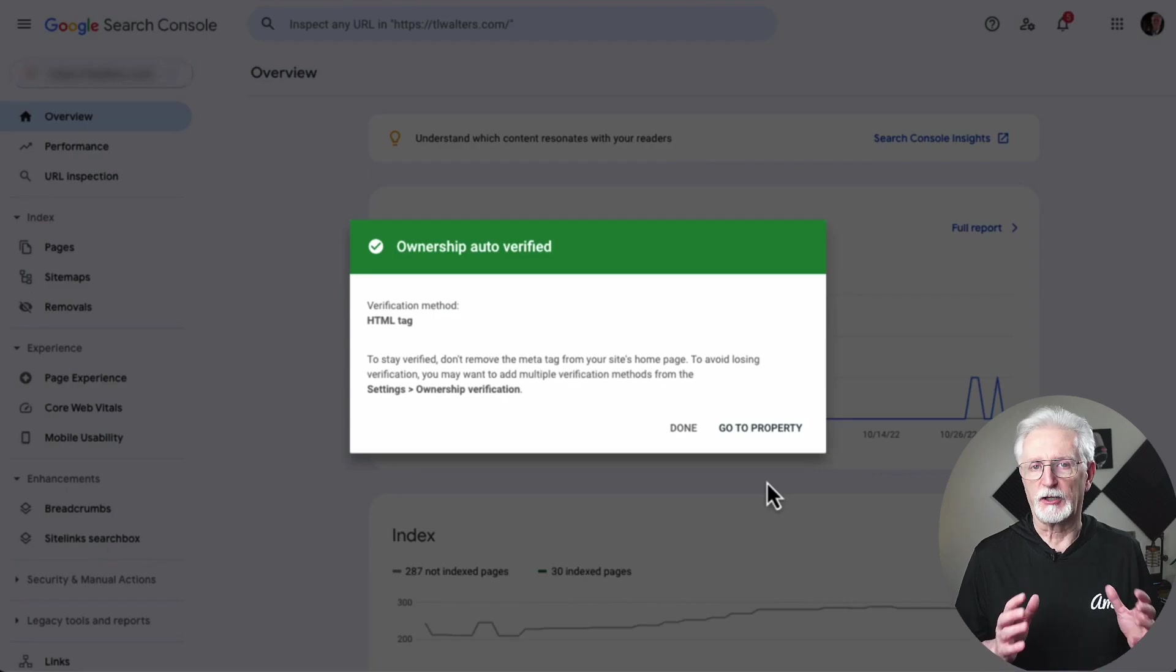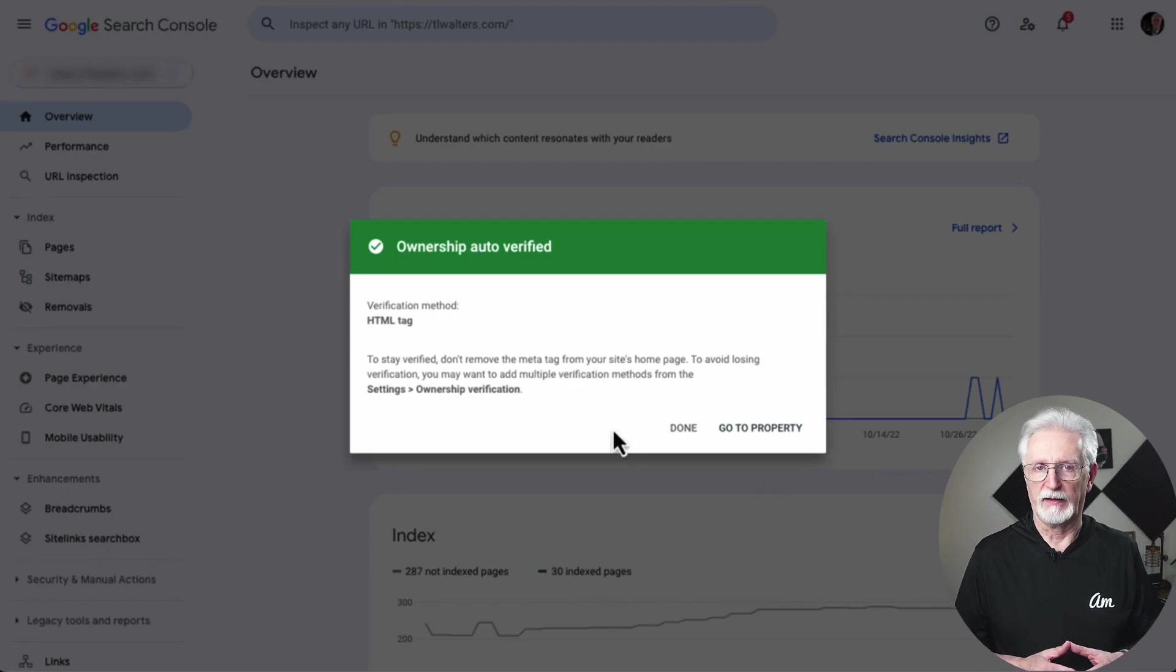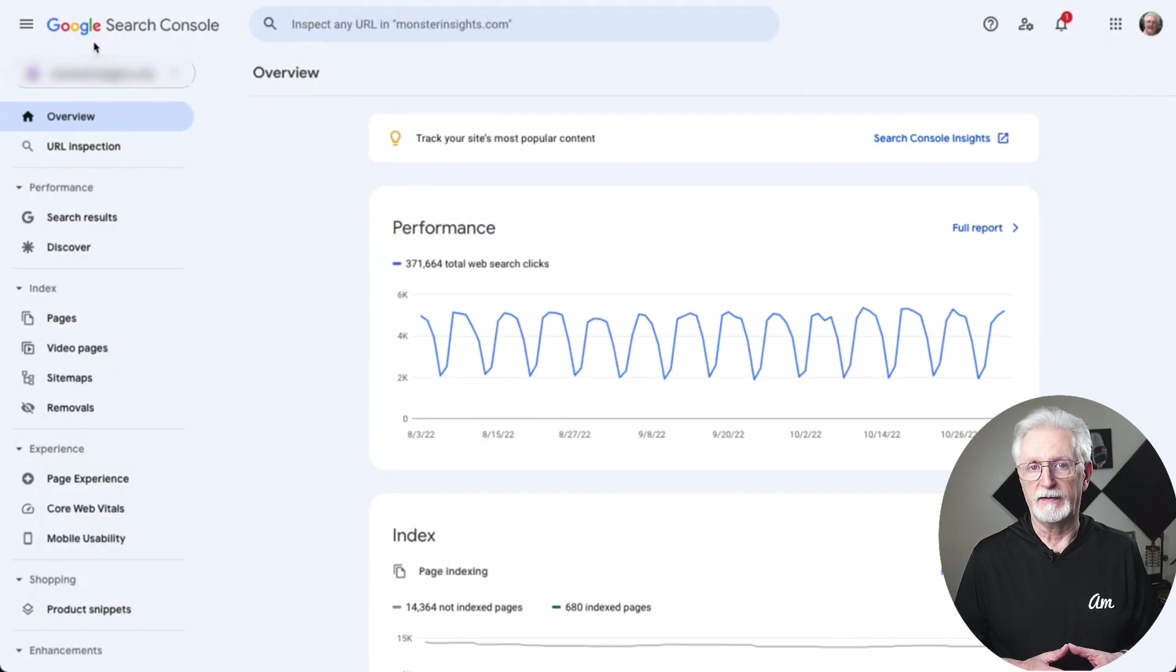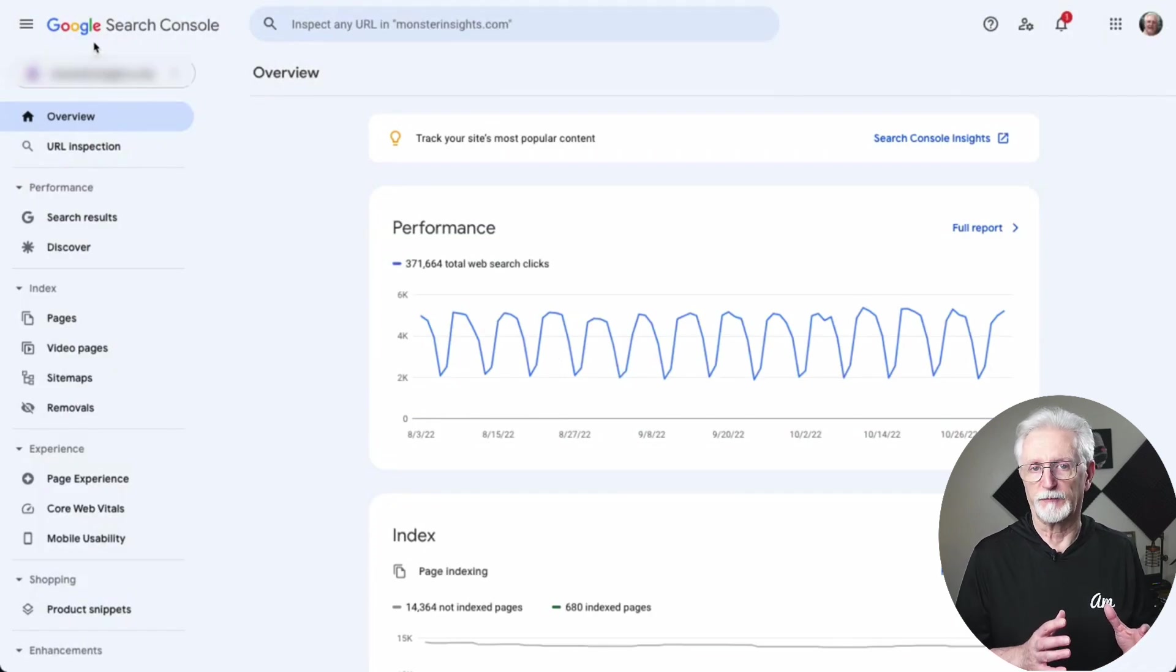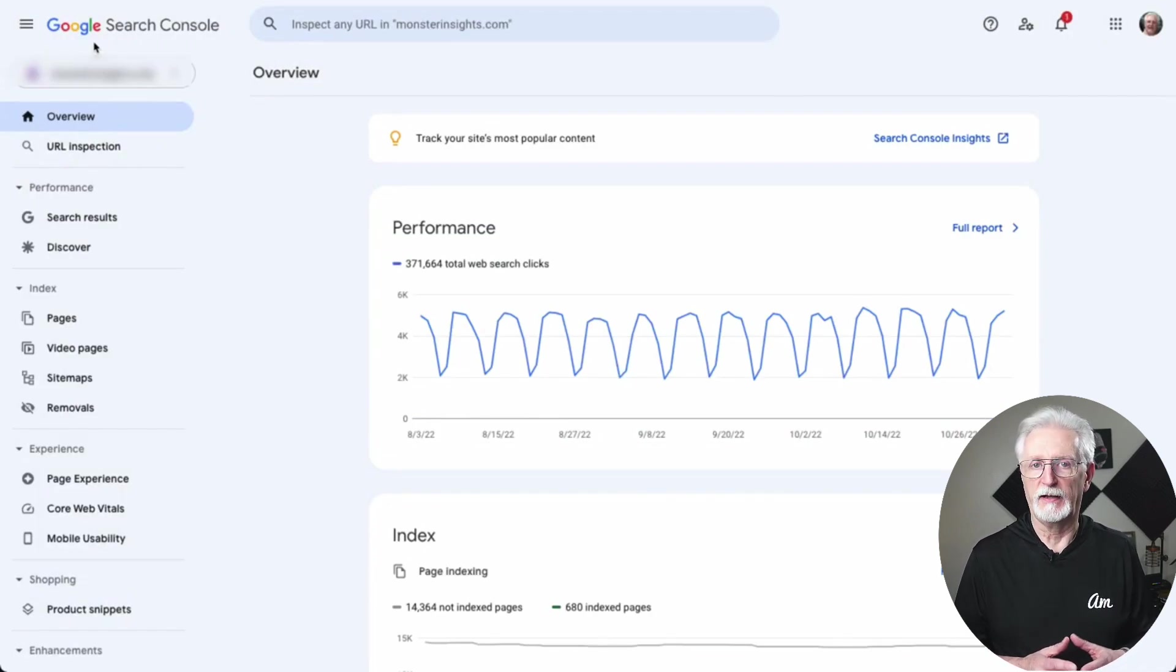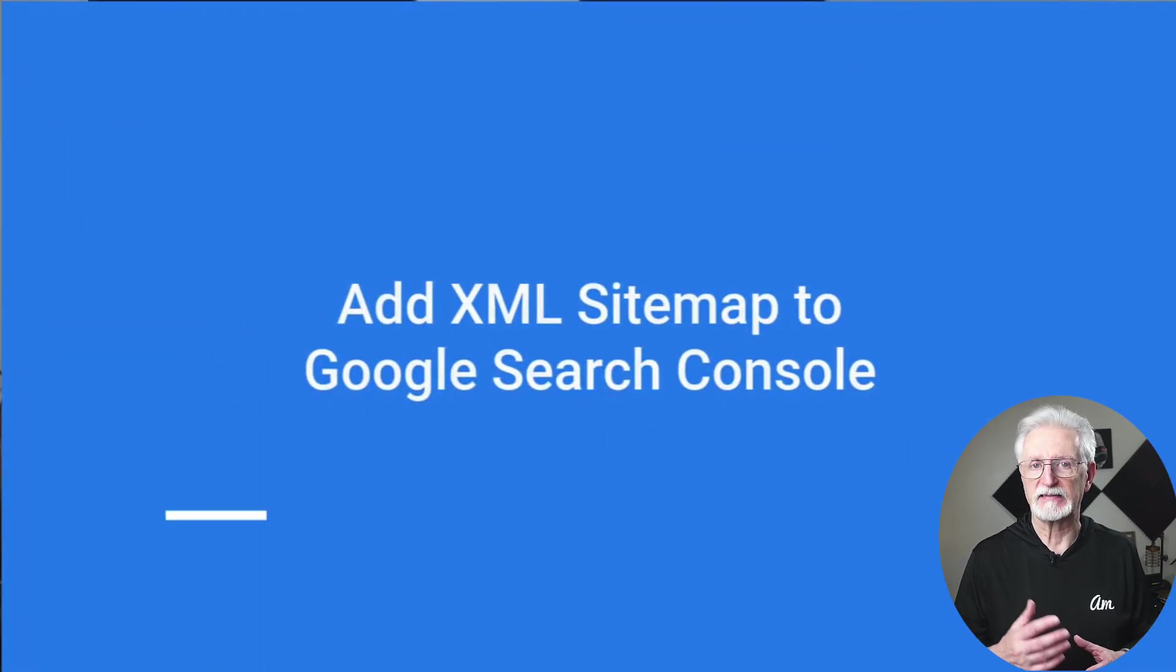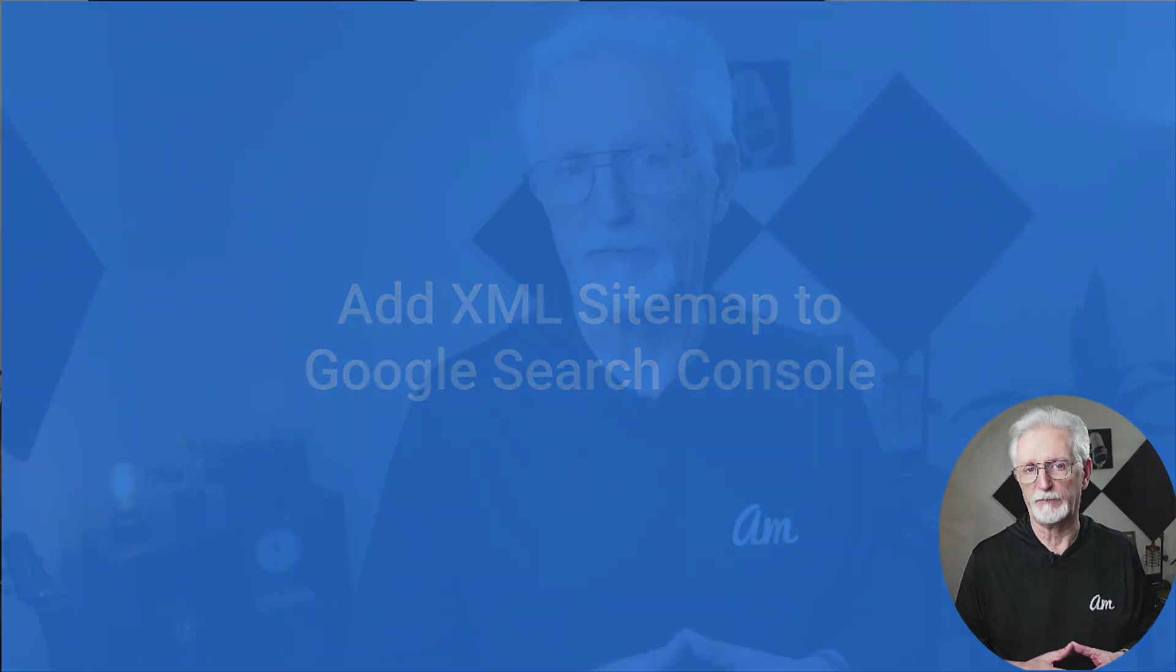You can click the Go to Property link to visit your Google Search Console dashboard. From there, you can see your site's performance reports and index coverage. You'll also want to tell Google a bit more about your site by adding an XML sitemap to the Search Console. This is going to help Google crawl your site more effectively.